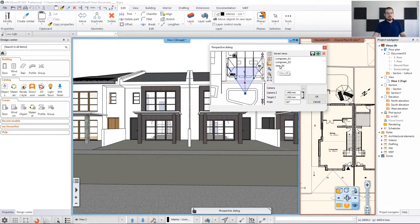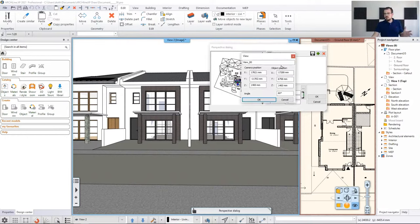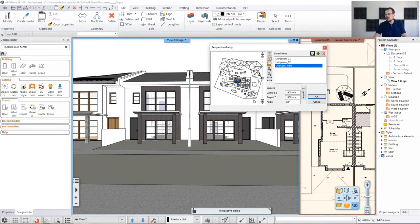When I click the green plus, a new view is created. I'd rather name this, so I'll double-click on it. It's going to be 'overview front'. Let's hit OK. Now we have this one view created.